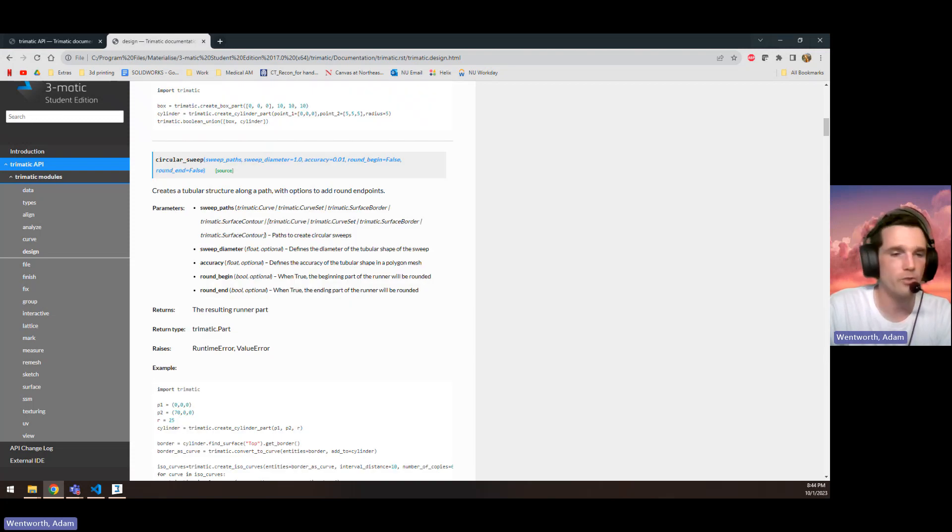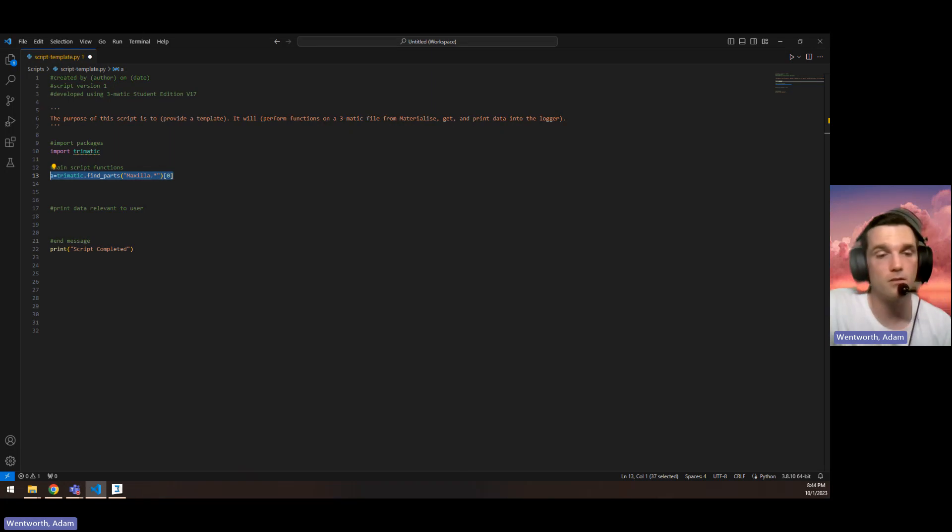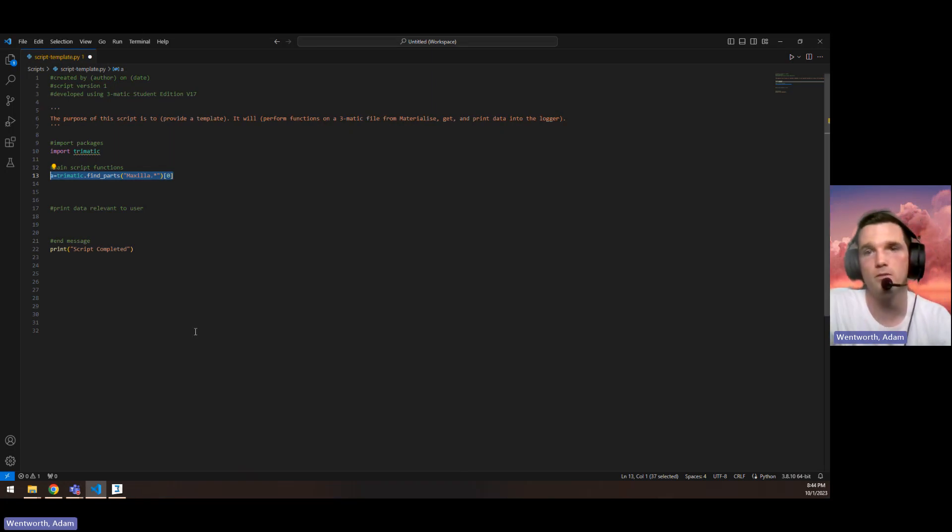I hope you enjoyed that tutorial on finding parts using 3MATIC scripting and doing functions with them.